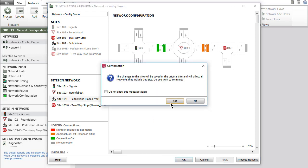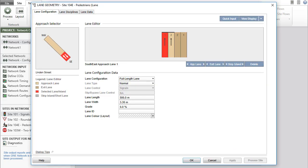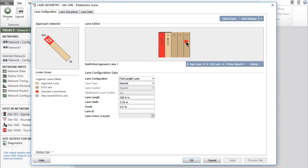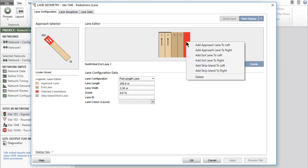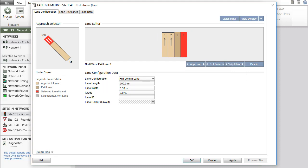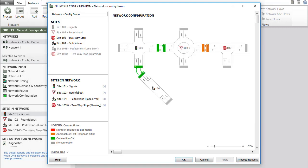Right-click the image of the site and select the lane geometry input dialog. A confirmation message box will appear before opening a site input dialog to inform you that any changes you make will affect all networks that include this site. Click Yes to accept. Change the lane configuration of the north leg by deleting one of the exit lanes to match the number of approach lanes of site 101 at mid-block connection. Click OK to close the lane geometry dialog and note the changed status in the network configuration dialog.